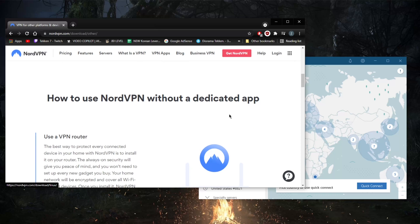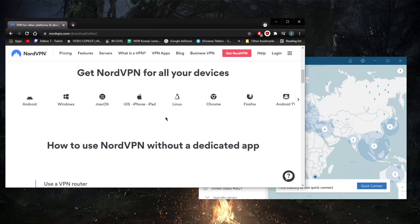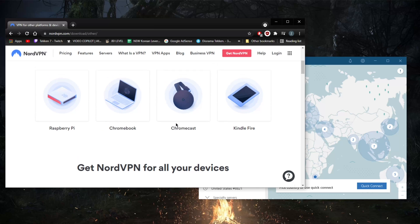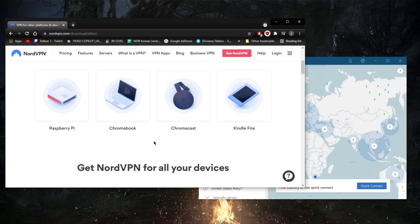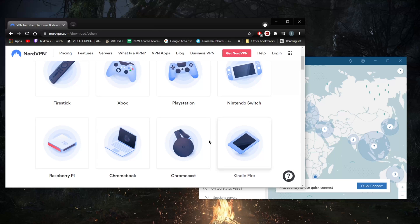Well, that's it really for applications. NordVPN allows users to secure up to six devices per subscription, which is rather average. ExpressVPN allows for five devices, for example, meanwhile CyberGhost will allow for seven devices, I believe. I'm not sure if they upgraded that to 10.